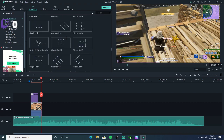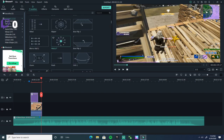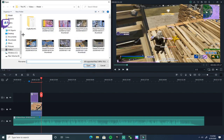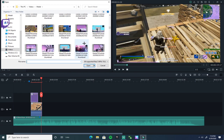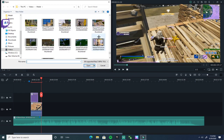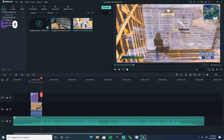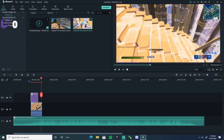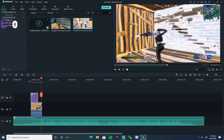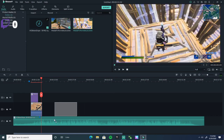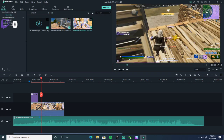Transitions are one of the best ones. Just try all of them out. Let me get a clip. I'll drag it to the timeline like this.